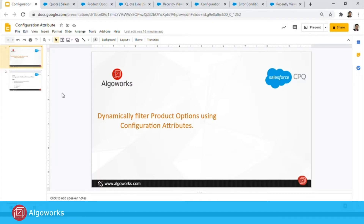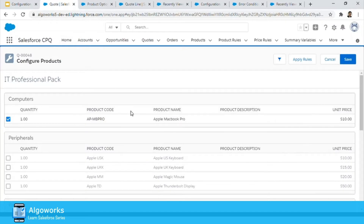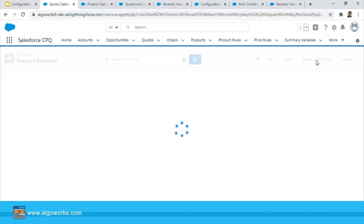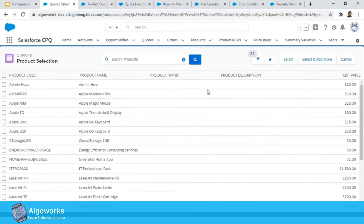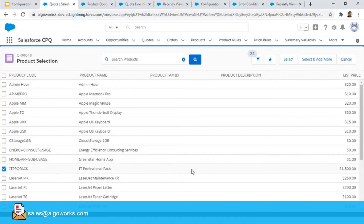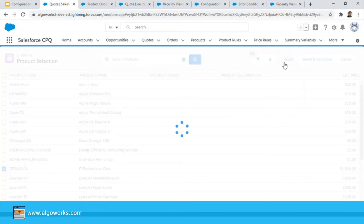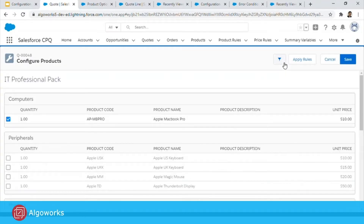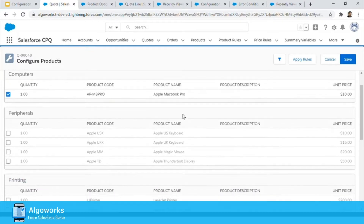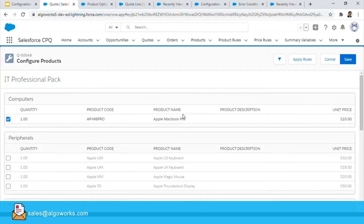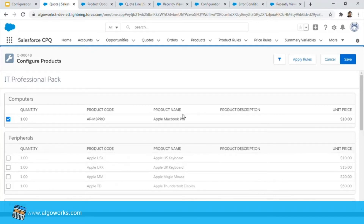Let's start with the use case. This is one of the bundle products. We are on the CPQ product selection screen and I have chosen a product that contains multiple options. Once I select it, I'm taken to a screen which shows me all the options available for that bundle. There's a use case where you have a lot of product options available but you want the options to appear dynamically.